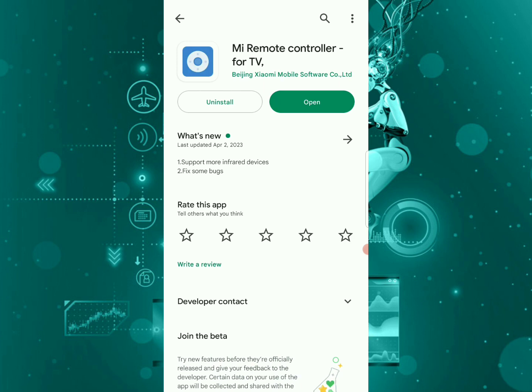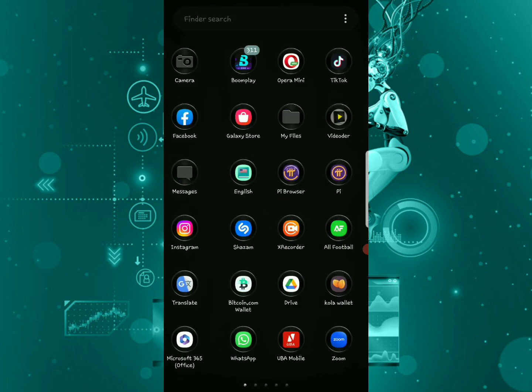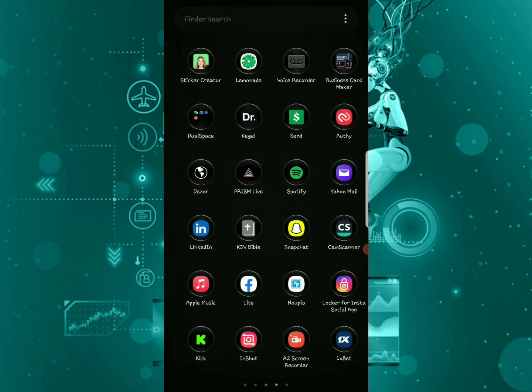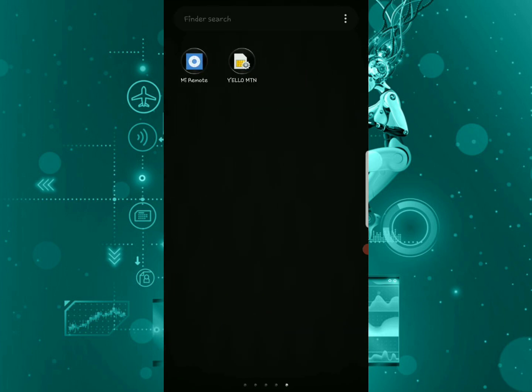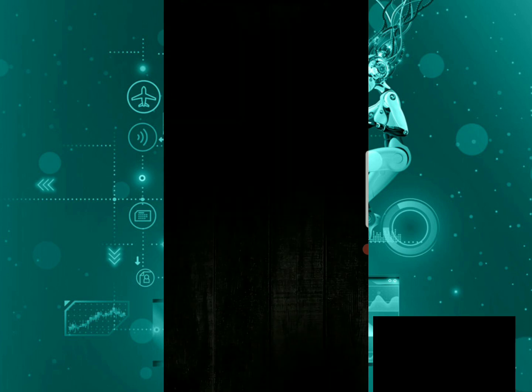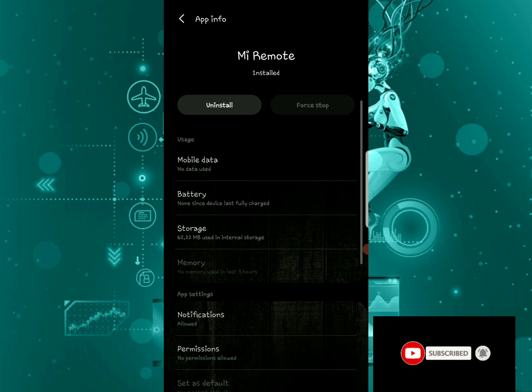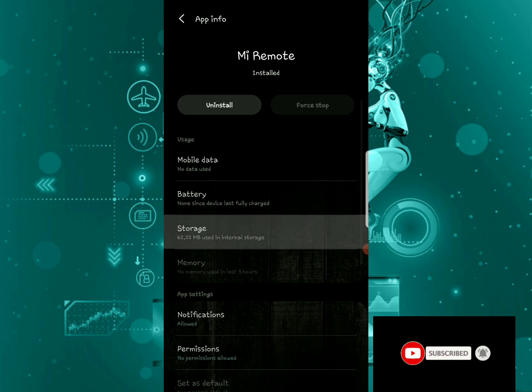you're going to do is go back to your desktop and look for the Mi Remote app. Go to app info. Once you're here, you're going to go to storage.